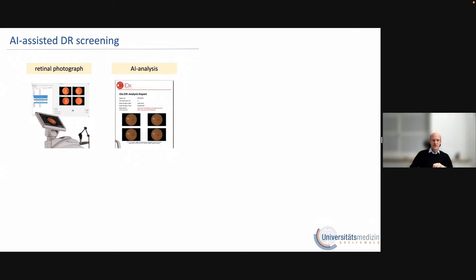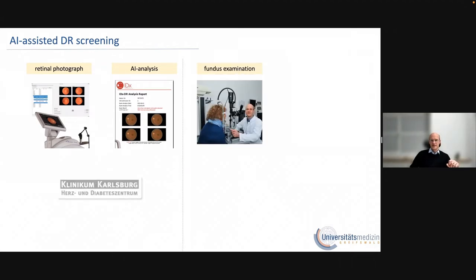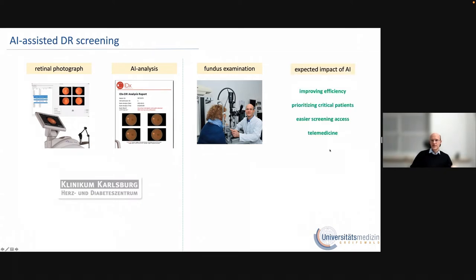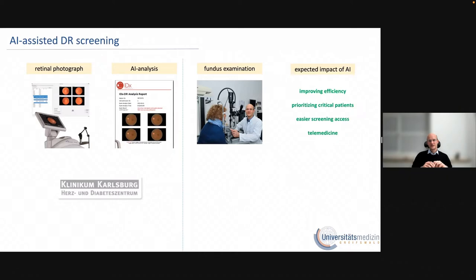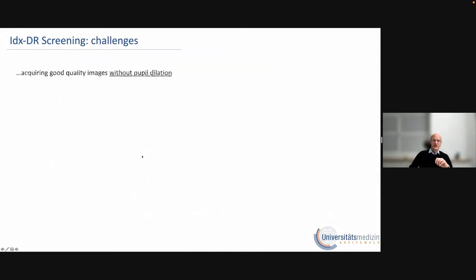We take retinal photographs in the hospital in Carlsberg without an ophthalmologist being there. The AI analysis is automatically done on these images, again without an ophthalmologist at that hospital. The ophthalmologist comes once a week — always on a Wednesday — and then reviews all data and patients. What we try to do with our AI algorithm is improve the efficiency of our ophthalmological office hours: we don't have to see each individual patient, only those at risk. We can prioritize critical patients, give access to screening to patients who otherwise would miss appointments, and use it as a telemedicine tool — especially during COVID.